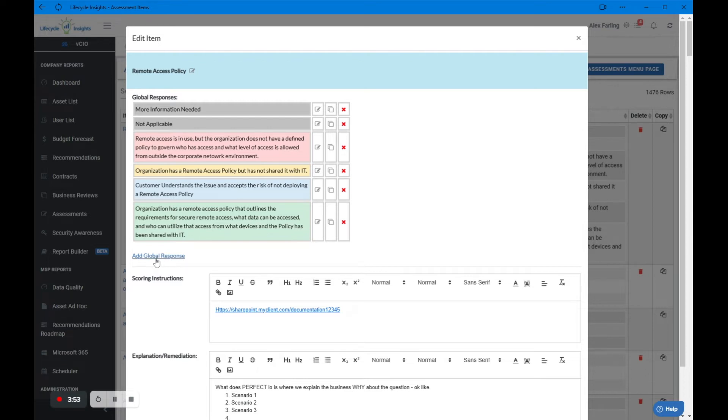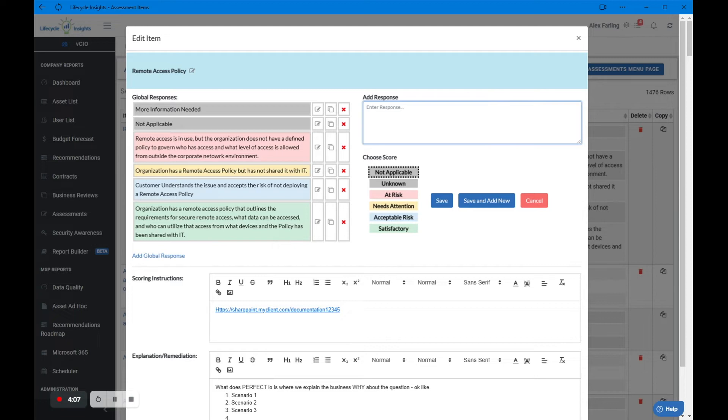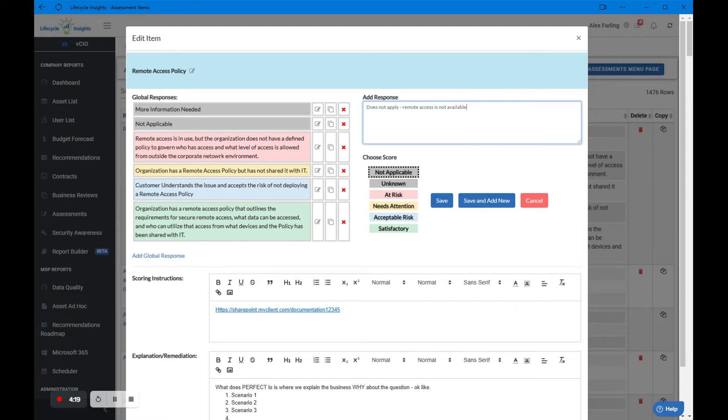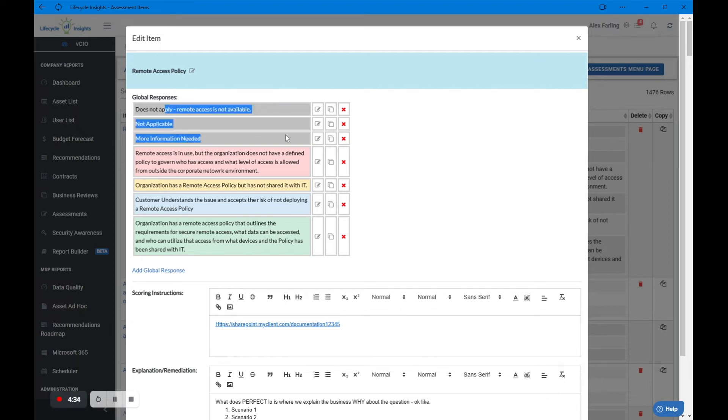You'll see here we can actually add a global response. If you add a global response, you choose whether it's applicable or not, whether it's unknown, whether it's at risk, needs attention, acceptable risk, et cetera. So we might have another not applicable policy here and you could type out that does not apply, remote access is not available. This is a global response because we're editing at the item level. This is going to be accessible anytime that I answer this question on any of my assessment templates. When I save it, you'll see this bump right over here. Now we have a does not apply answer that is a not applicable answer.